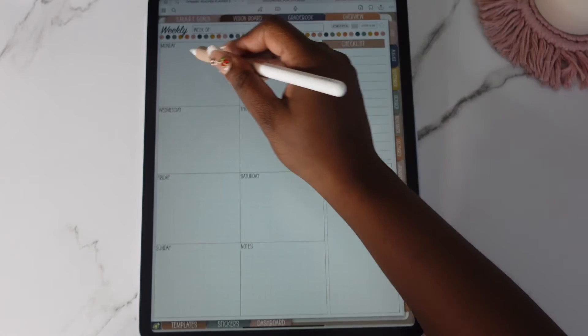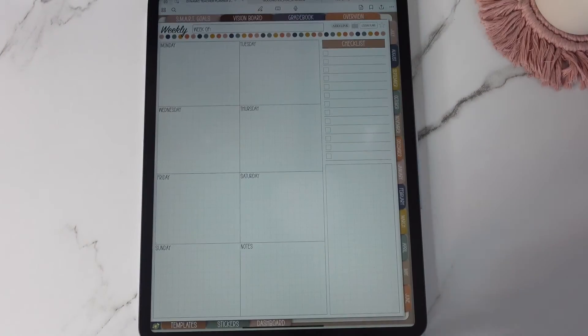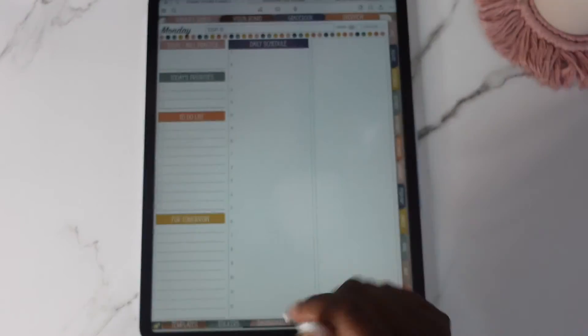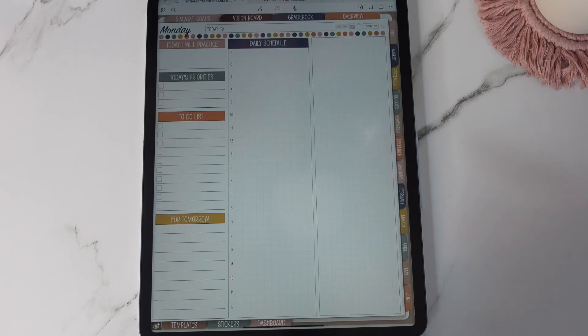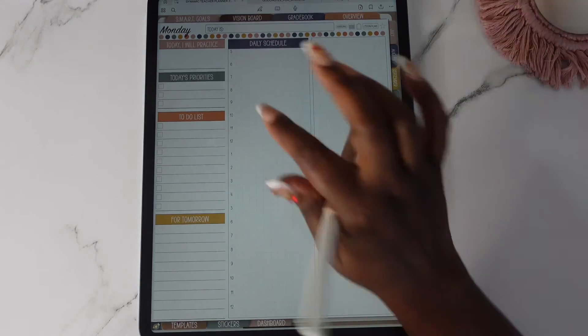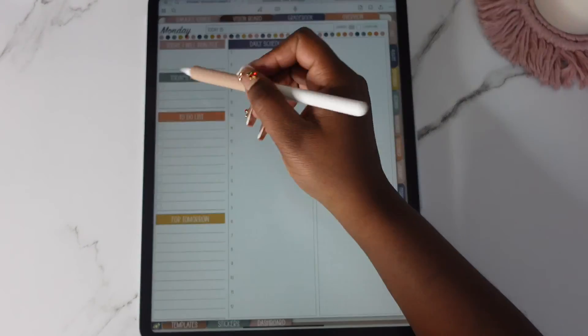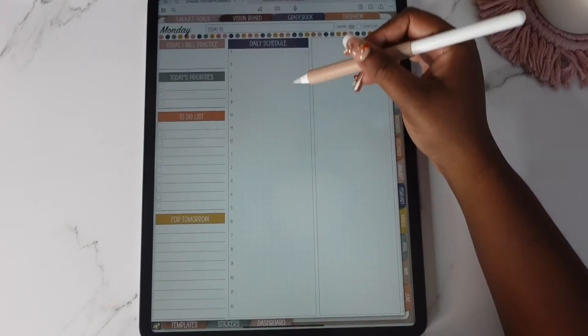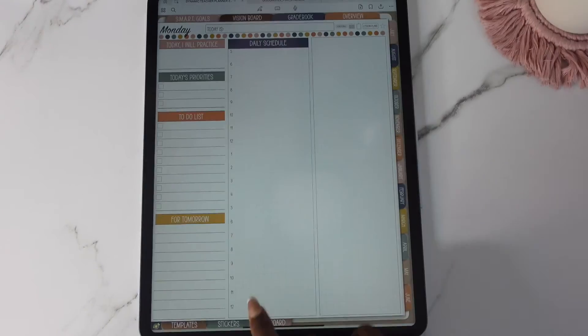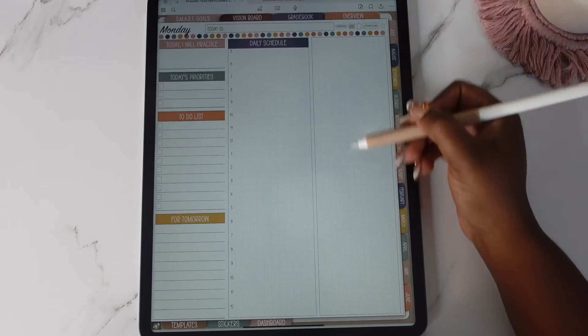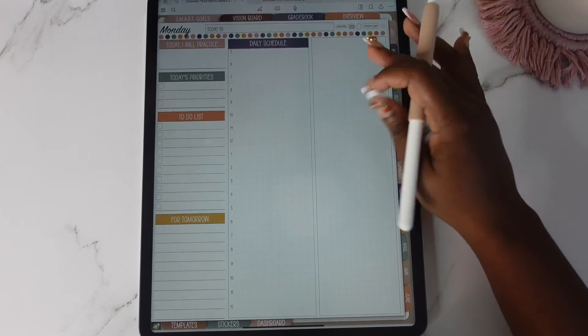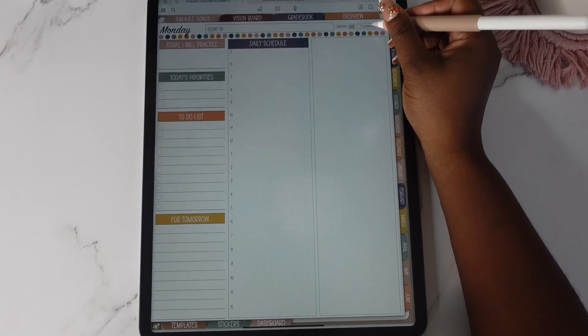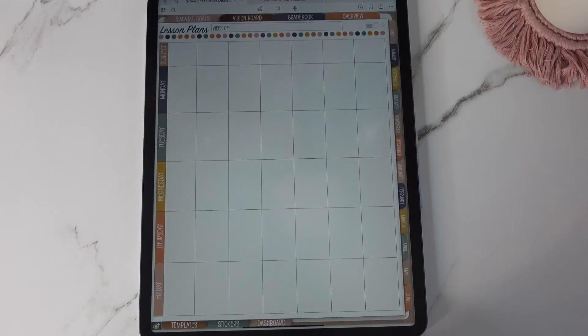The days of the week on this are hyperlinked. So if you tap on Monday, it takes you to the Monday daily template and you have today I will practice, today's priorities, to do lists for tomorrow. You have a daily schedule from 5am to 12am and then on this side you have this space and then you have your lesson plans template here.